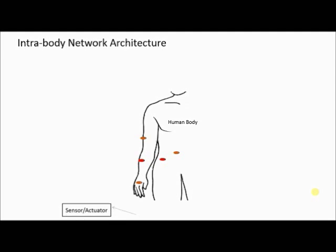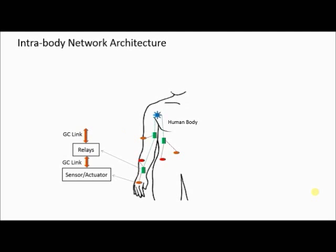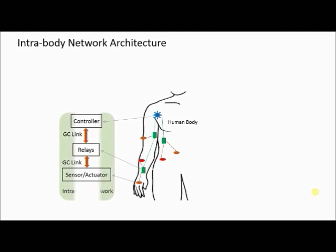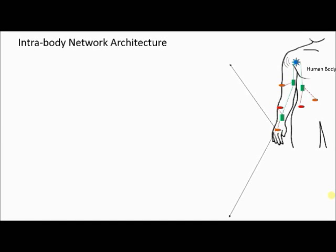Our architecture has the on-surface and implanted nodes that are connected to the relays or signal pickup points. The relays then transfer the aggregated sensor data to an on-surface controller. The controller then wirelessly communicates with an access point or smartphone for updating the data in a database.